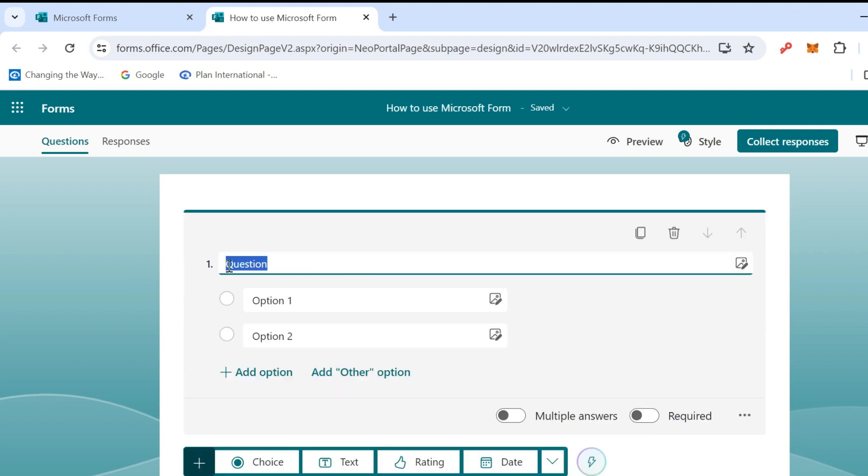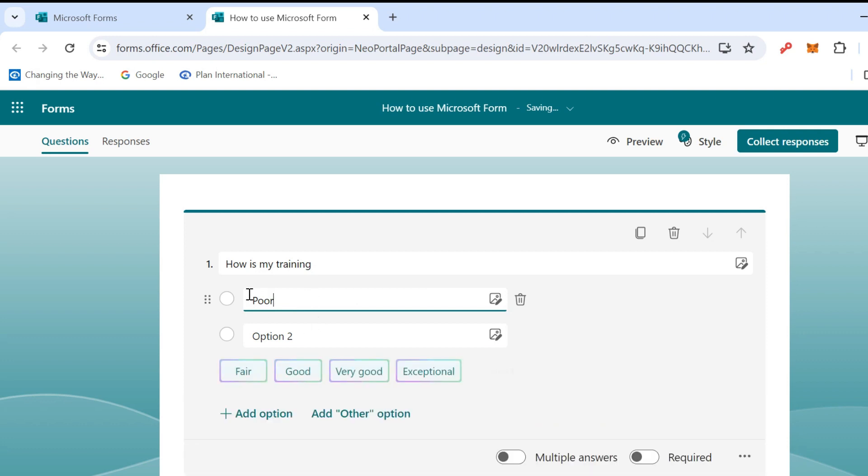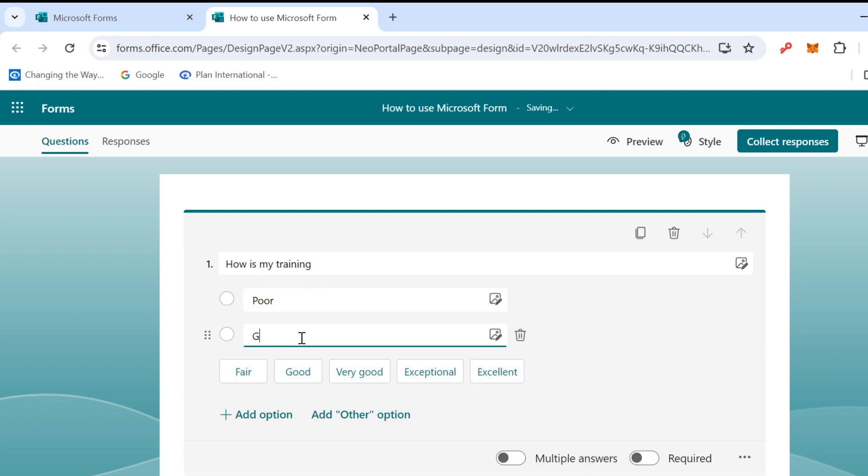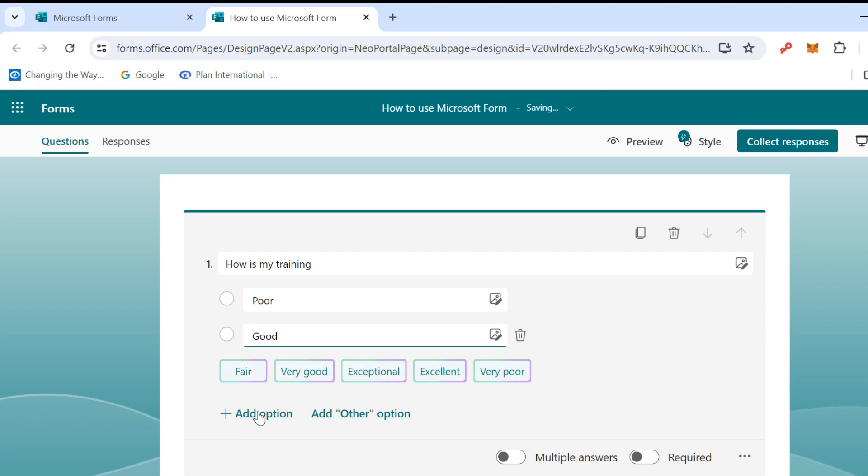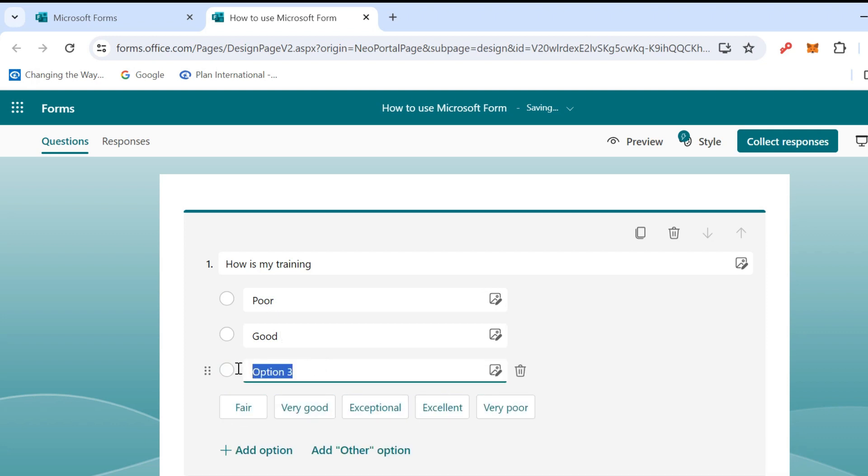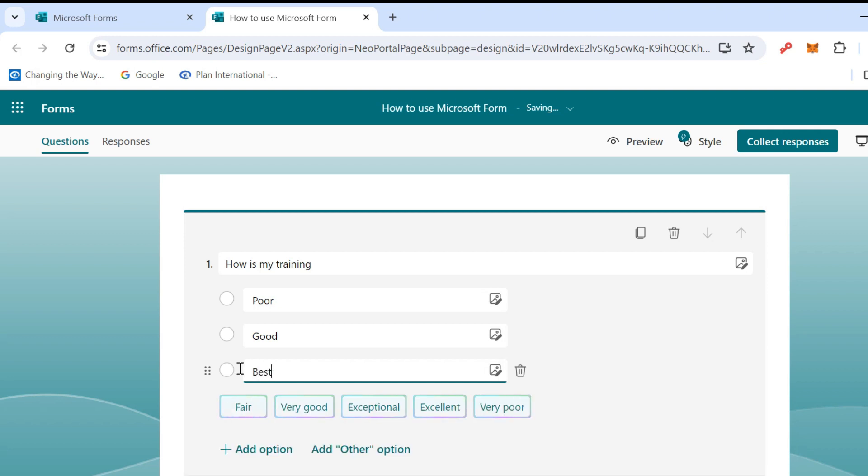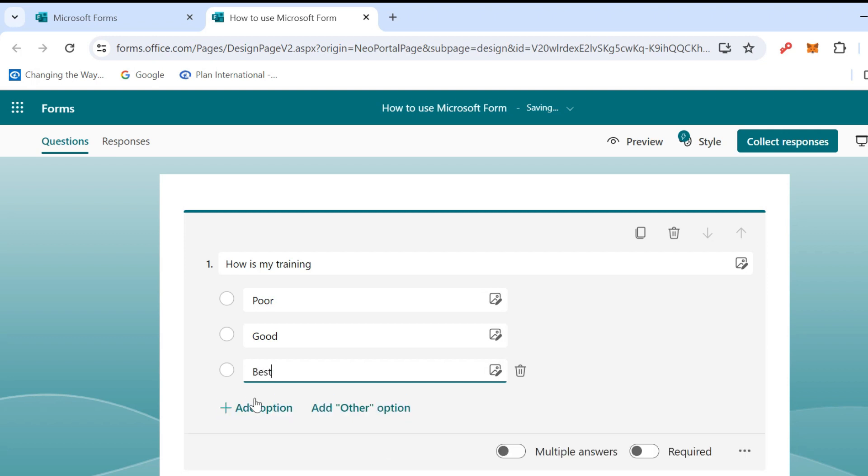This is the question. For example, I want to say how is my training. The first option is Poor, the second is Good, and I can click Add Option. So I have three options: Poor, Good, and Best.